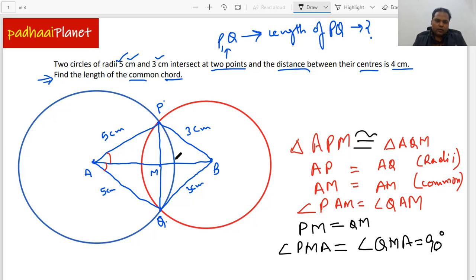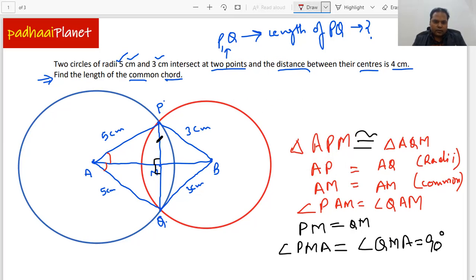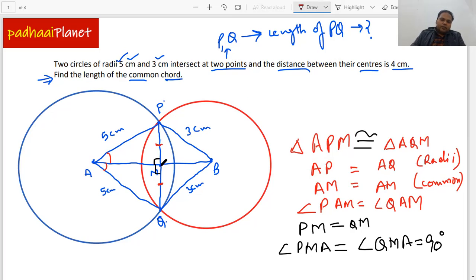The other relationship we can write is that angle PMA equals angle QMA, and that is going to be 90 degrees. So we can mark this right angle here. We have proven that PM equals QM and that the line AB is perpendicular to chord PQ at M. We will use this right angle as we further solve the question.